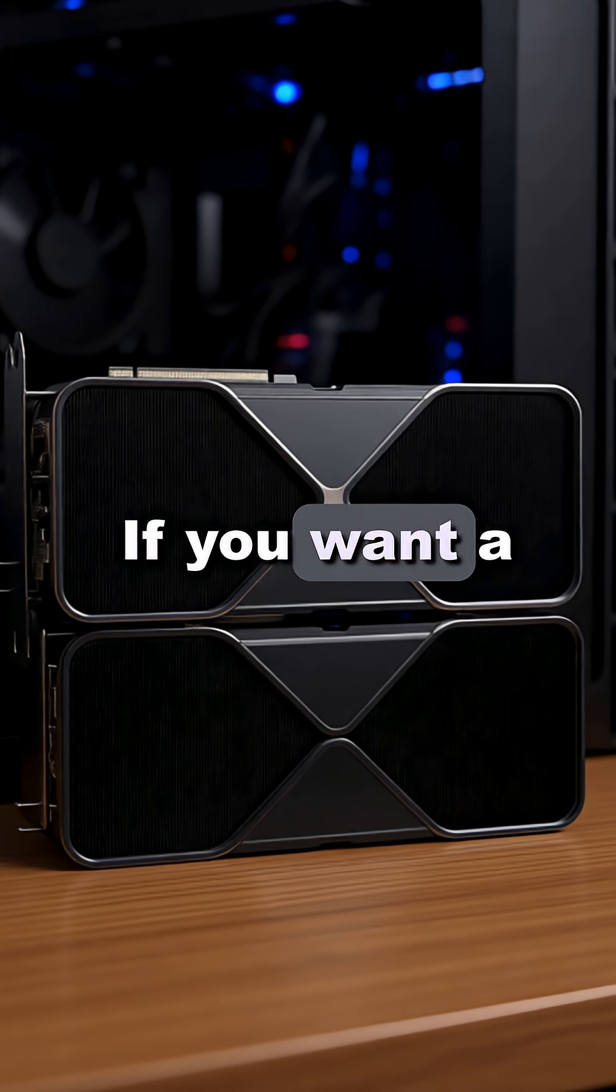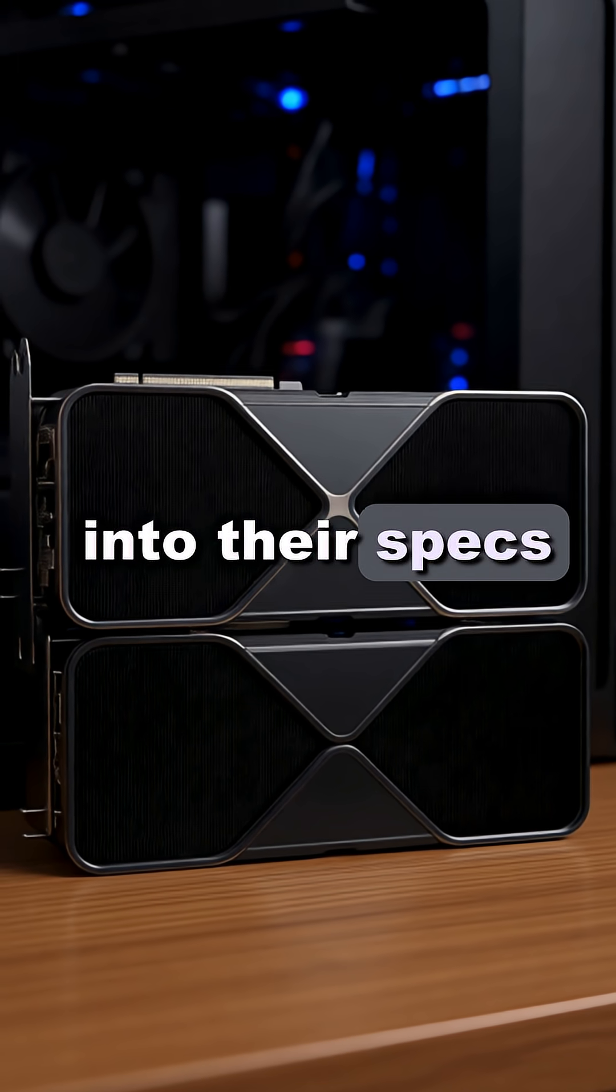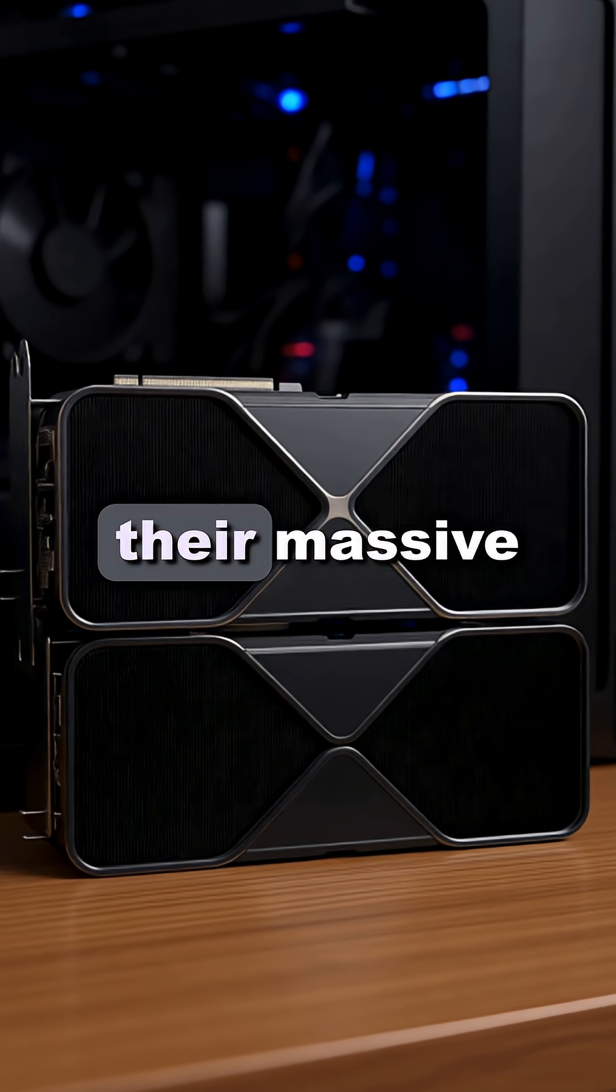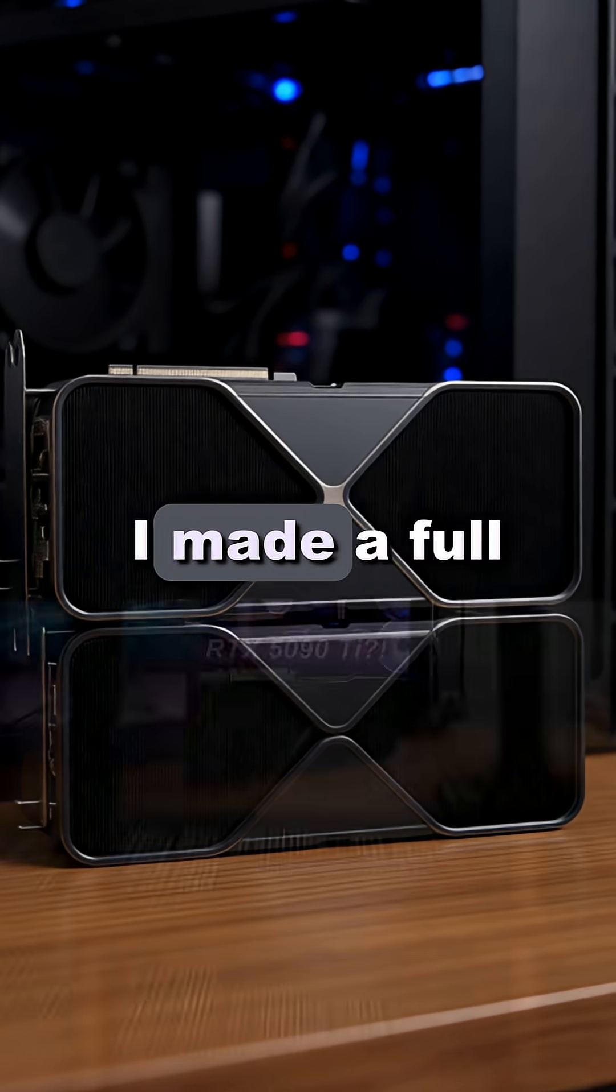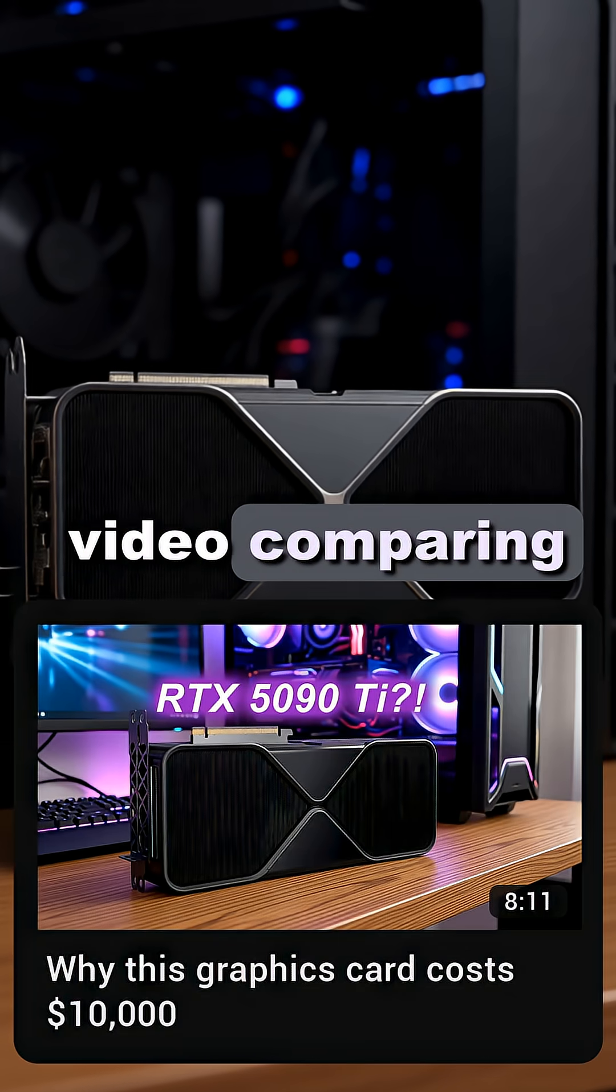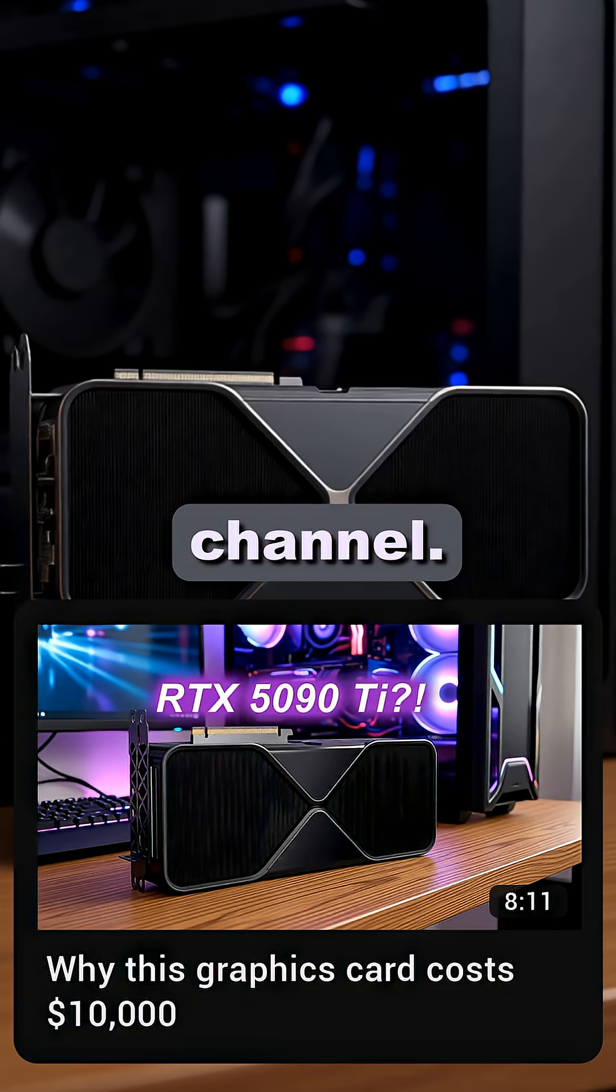If you want a full deep dive into their specs to understand their massive price difference, I made a full video comparing them that you can find on my channel.